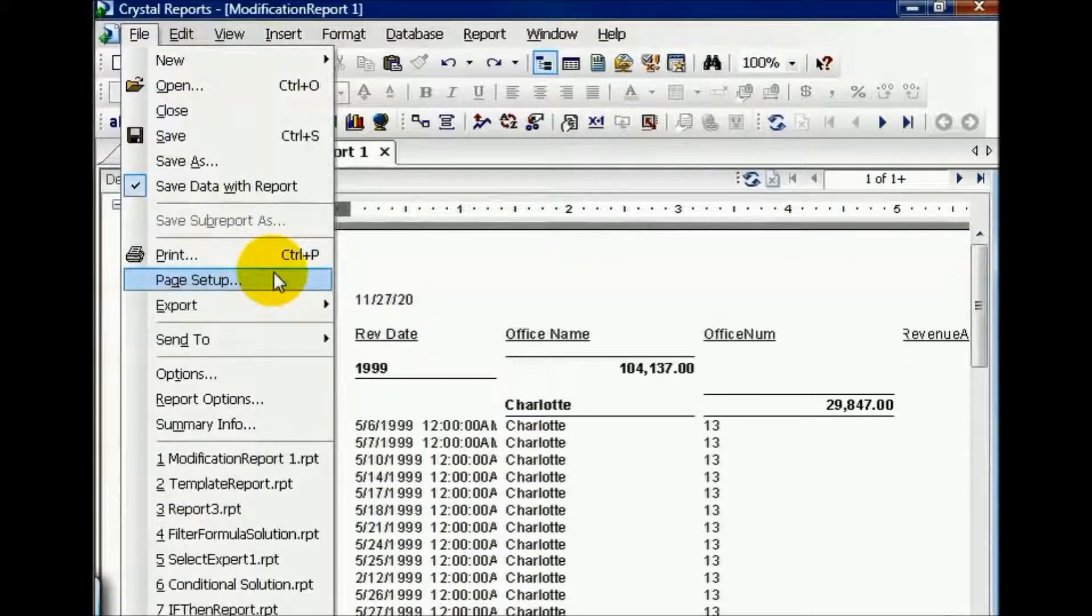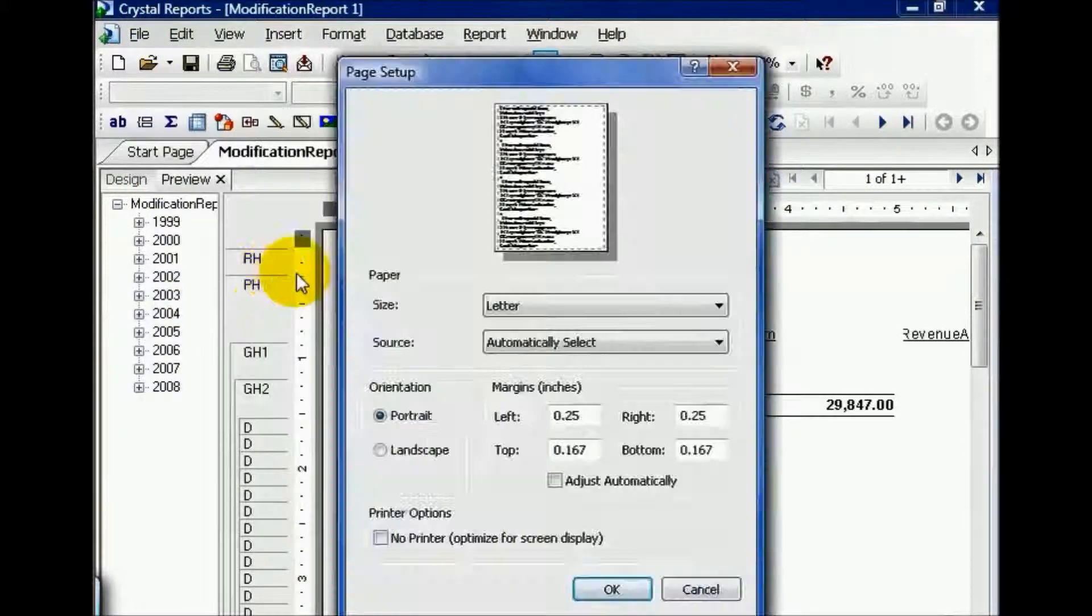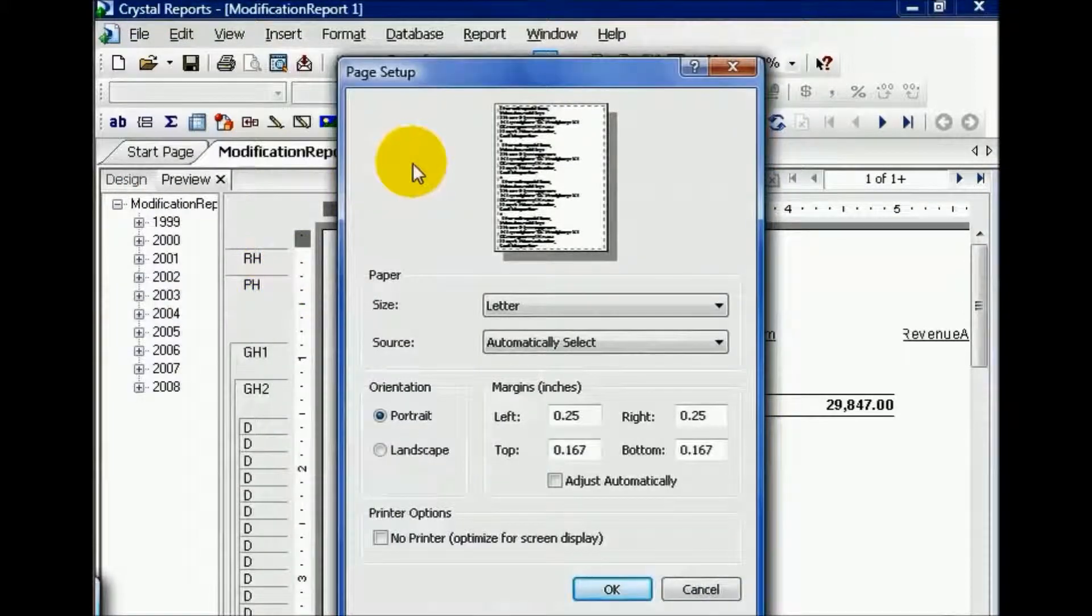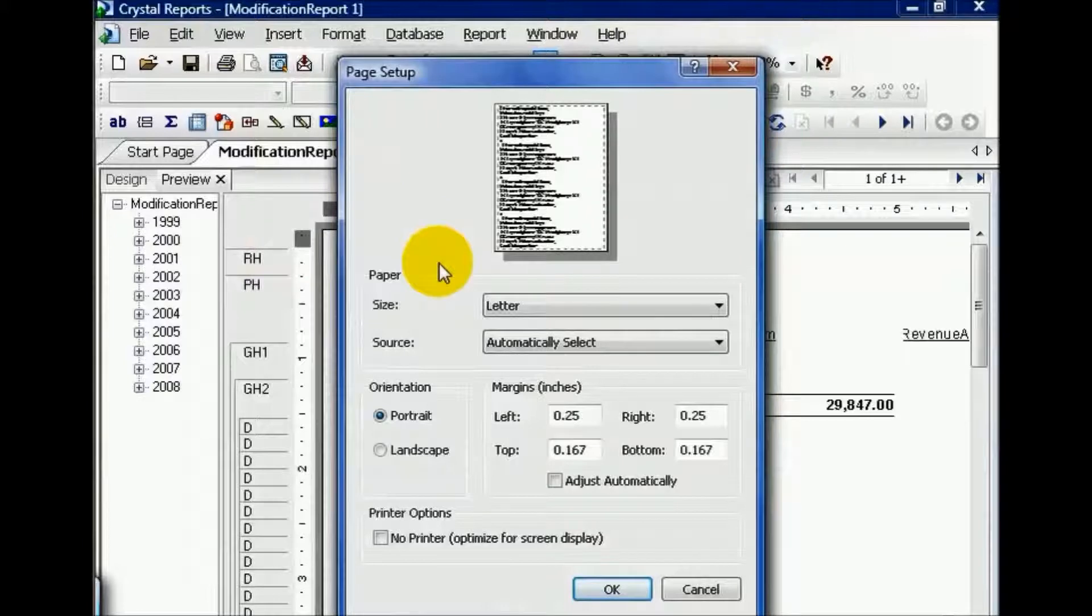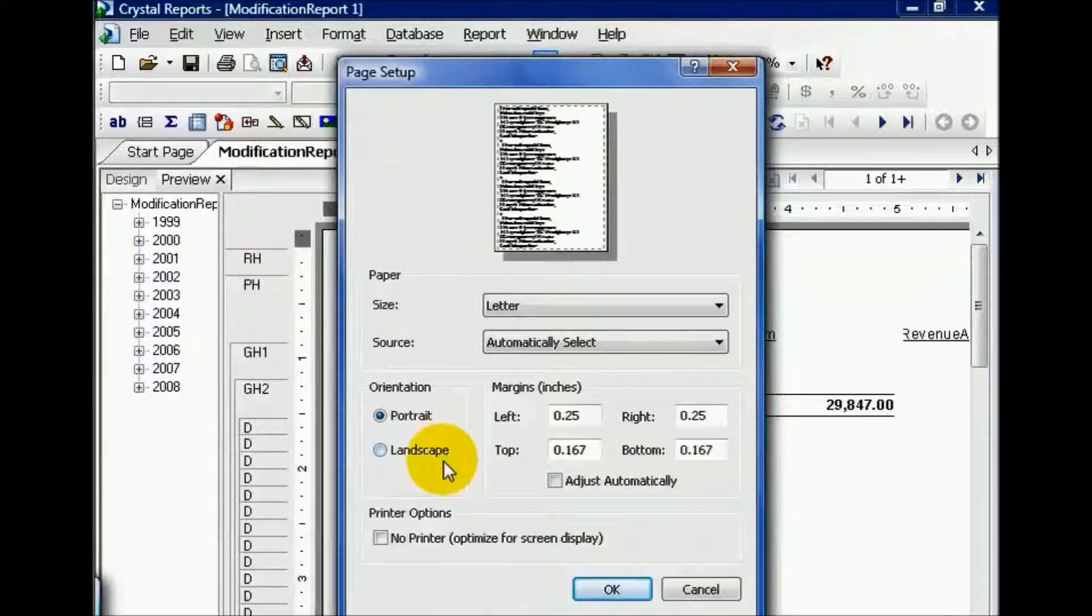For example, if I go to the File menu and Page Setup, I get my Page Setup window. From here I can choose portrait or landscape. Now if you need more space from left to right as opposed to up and down, choose landscape and press OK.